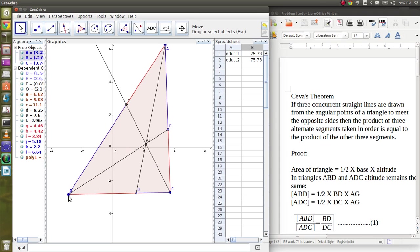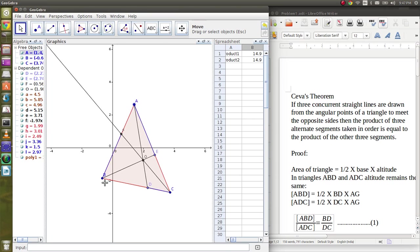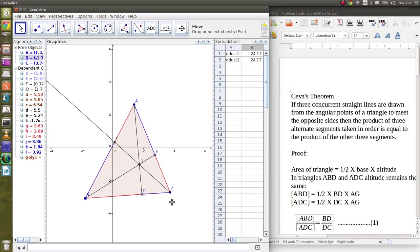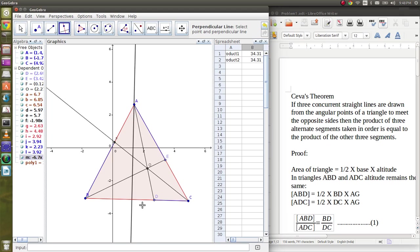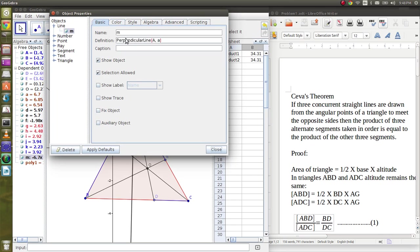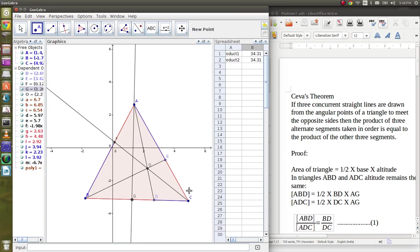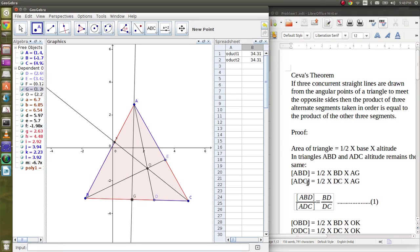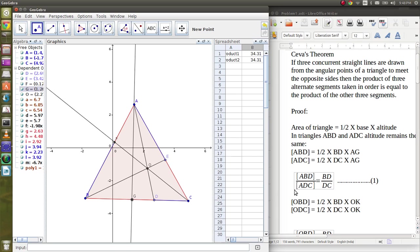Now I will move on to the proof of this theorem. For that, let's drop an altitude from A to BC. Let's name it G. So the area of triangle ABD is half base into height, which is, the height is AG and the base is BD. So the area of triangle ABD is half into BD into AG. When we divide the area of triangle ABD by area of triangle ADC, we get BD by DC.